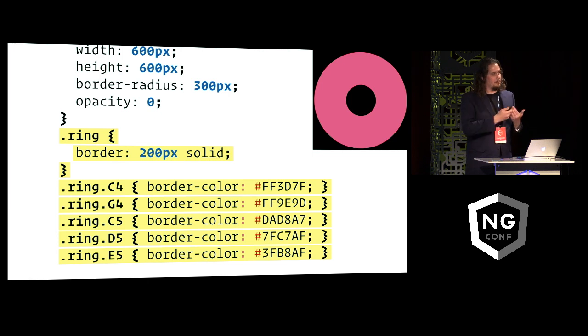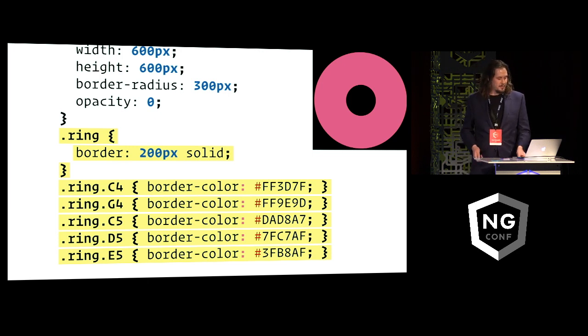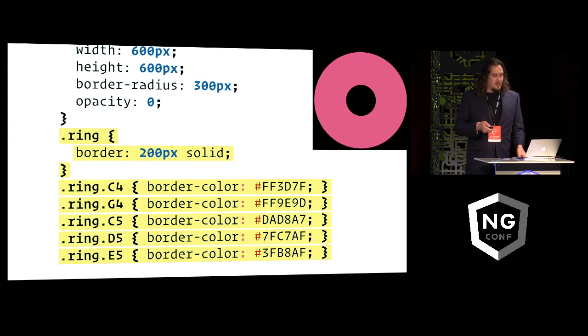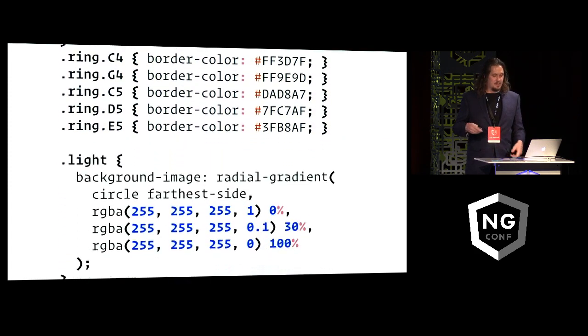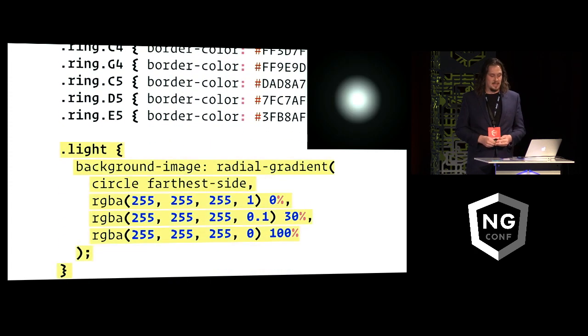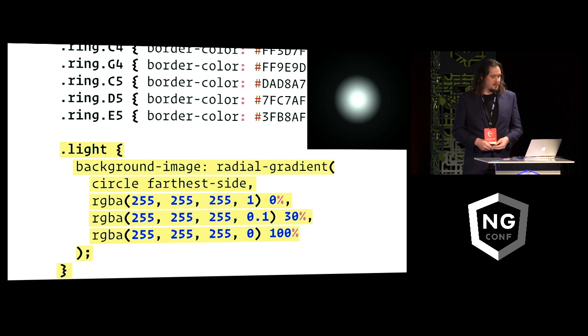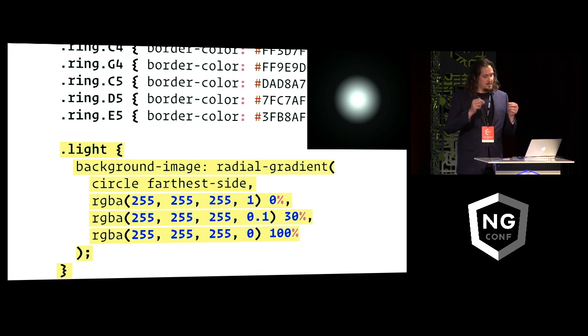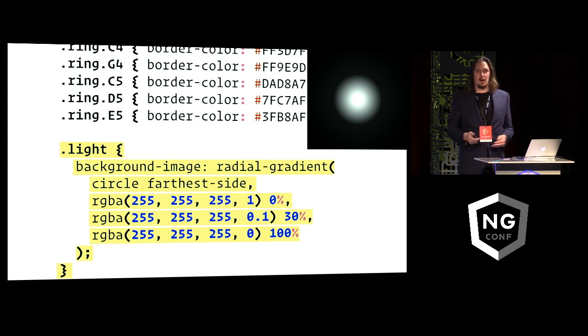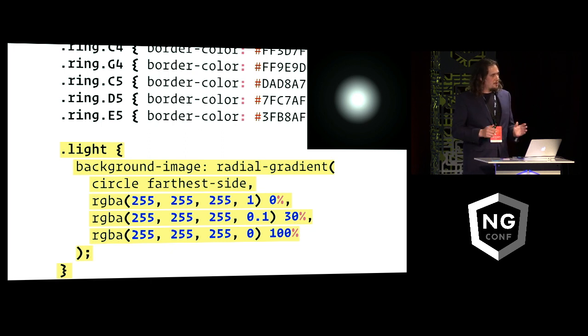And what I also do is I assign different colors to these rings based on what note is being played. So every musical note in this application has a pre-assigned color for it as well. The light, on the other hand, is always the same color, so that's a white light drawn as this radial gradient image that's white in the middle and then fades into transparent on all sides.